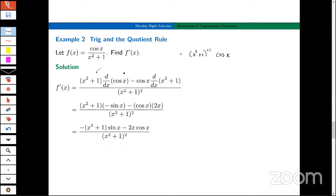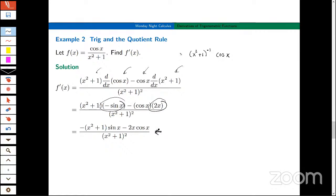We bring the denominator up, take the derivative of the numerator, minus the numerator times the derivative of the denominator. There's the derivative of cosine, and the derivative of that polynomial is just 2x. I did a little bit of simplification to arrive at that. I think it would be really cool to graph f and f′ and convince yourself you have the right derivative. This is a really good example for technology and practice entering a complicated function correctly.